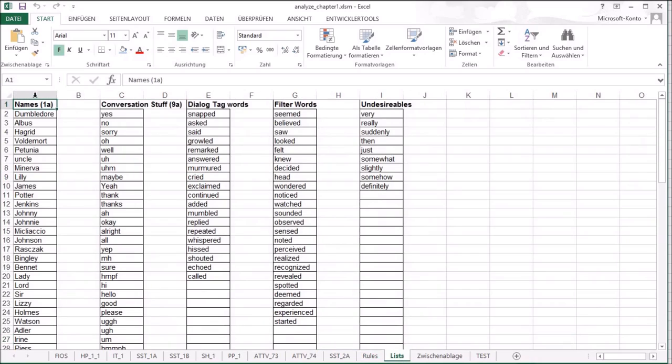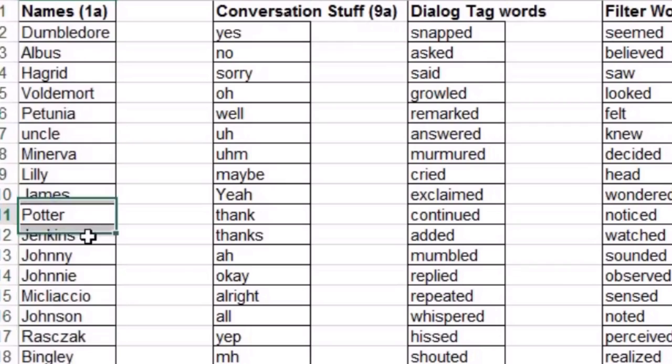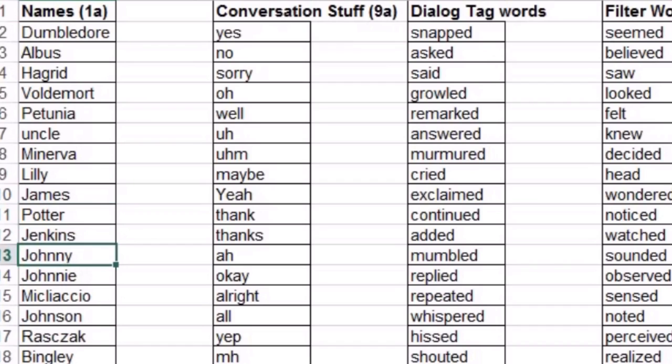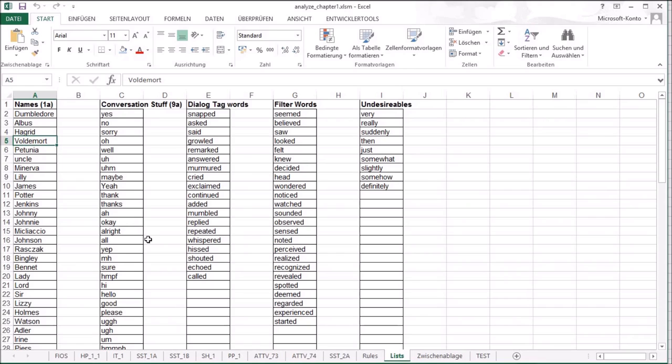These lists are common names in the novel. It's just that I know, okay, if the sentence starts with Johnny or Harry or Hagrid, I know it's a pretty normal sentence.